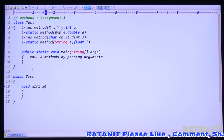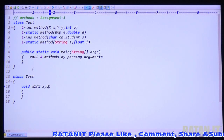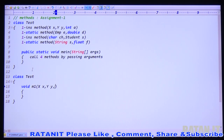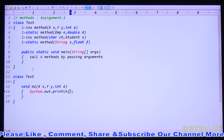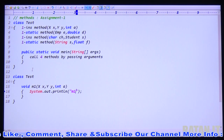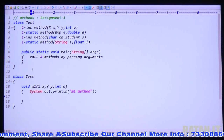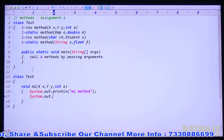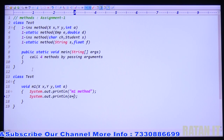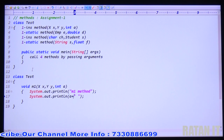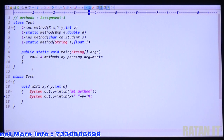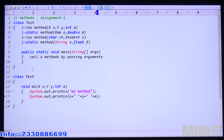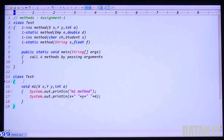X object, Y object — capital Y is the class, small y is the reference variable. The third argument is integer. Inside the method, just print a confirmation message: 'This is my M1 method.' Then print the arguments — three values: X plus space plus Y plus space plus A value.